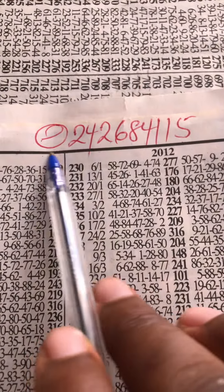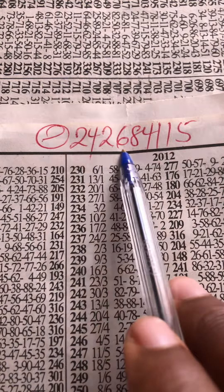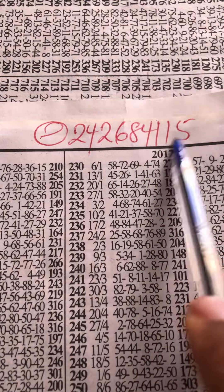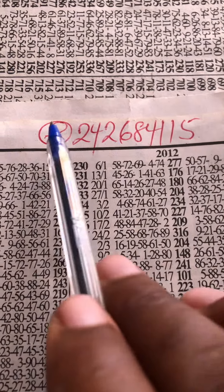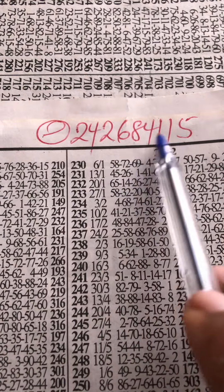...0-2-4-2-6-8-4-1-1-5, 0-2-4-2-6-8-4-1-1-5.